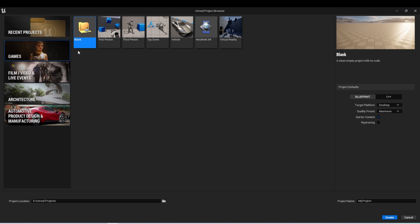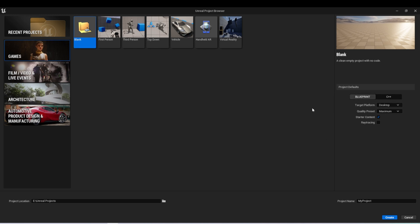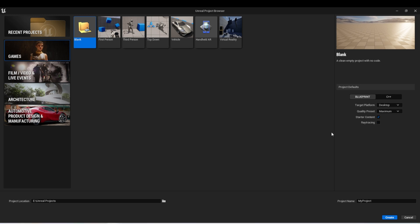We're going to start with a blank project, though, and on the right we have some options. We're going to select Blueprint, Desktop, Maximum. We are going to put the starter content in this project, and then leave off ray tracing.